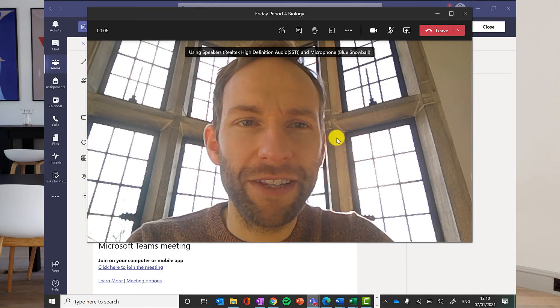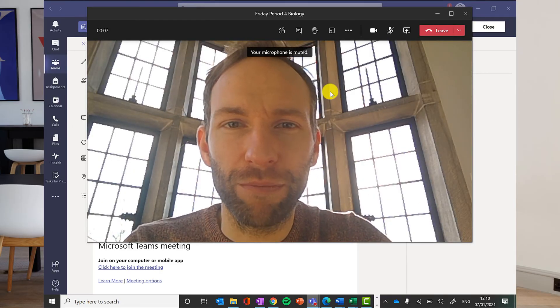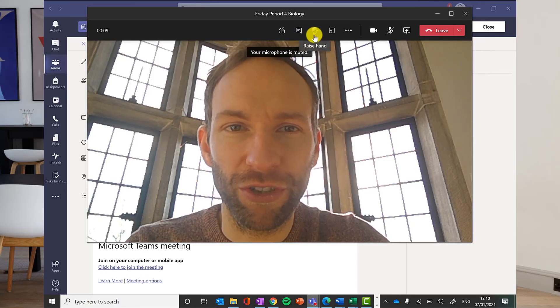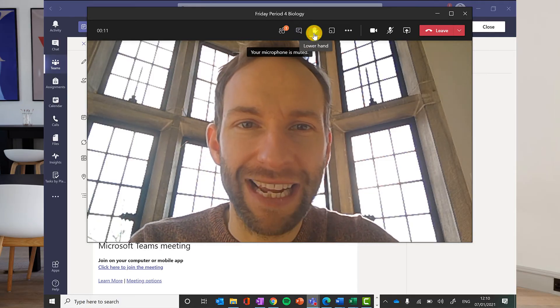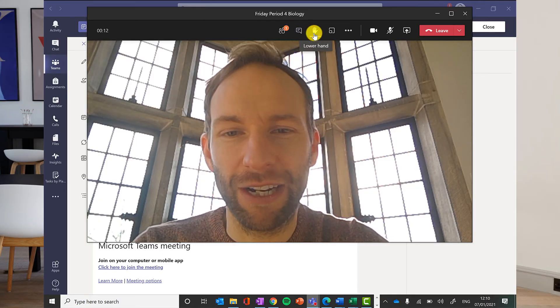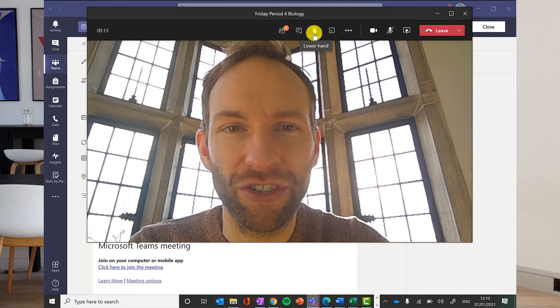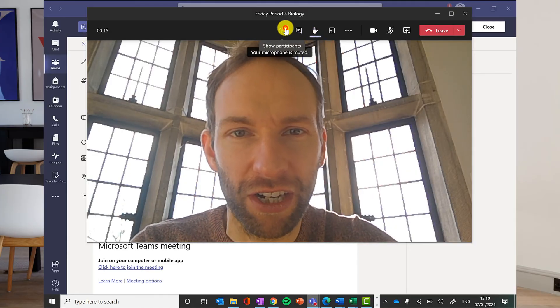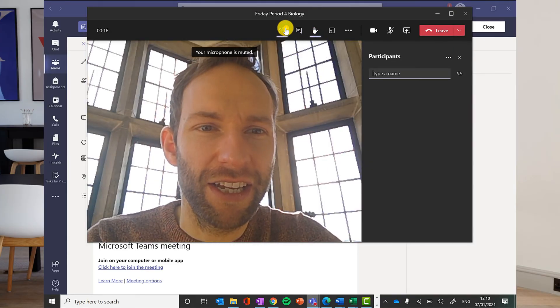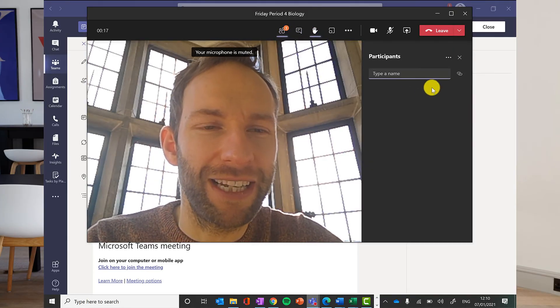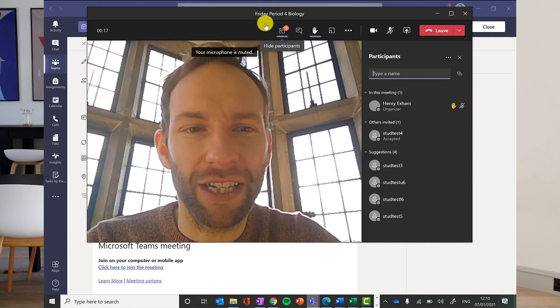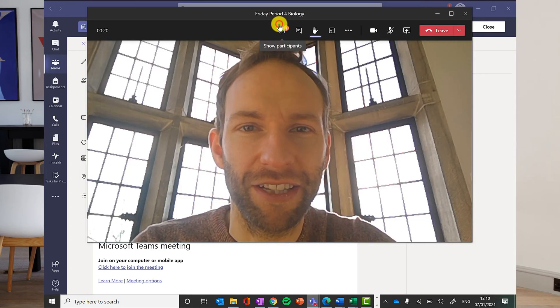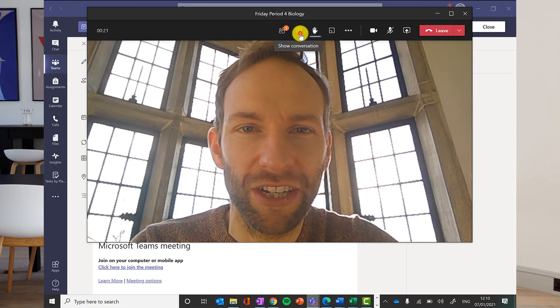When you're in the meeting, you've got a few options. If you want to ask a question and you're muted, you can click the raise hand button. That will tell the teacher that you've got a question you want to ask. There you'll get a little marker next to your name, so the teacher will see that you've raised your hand.